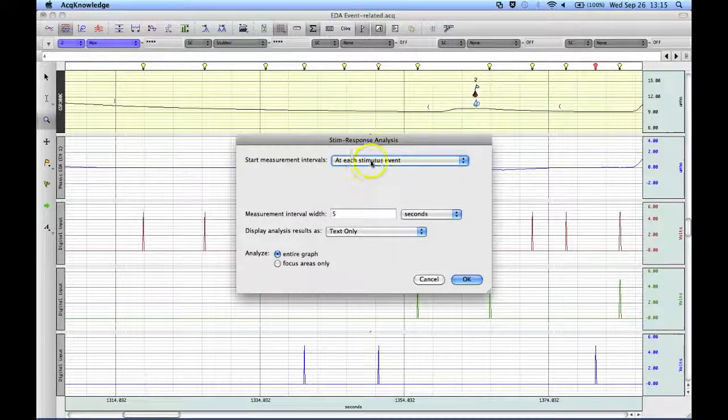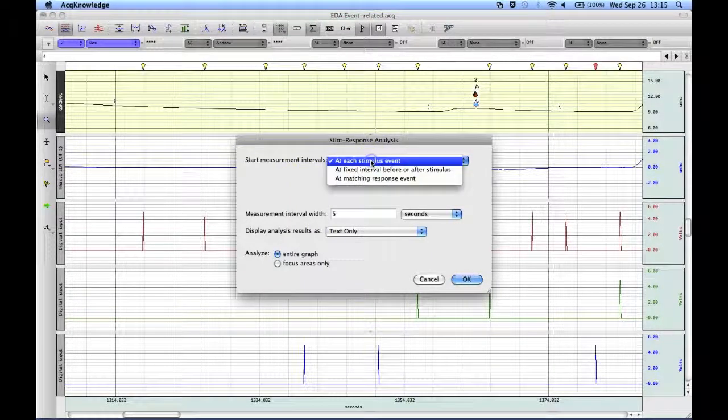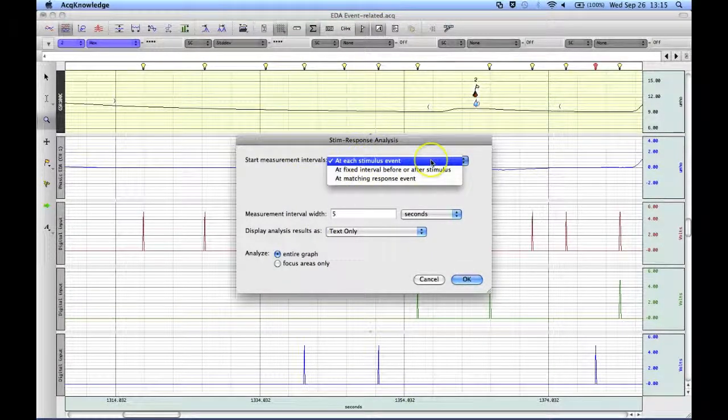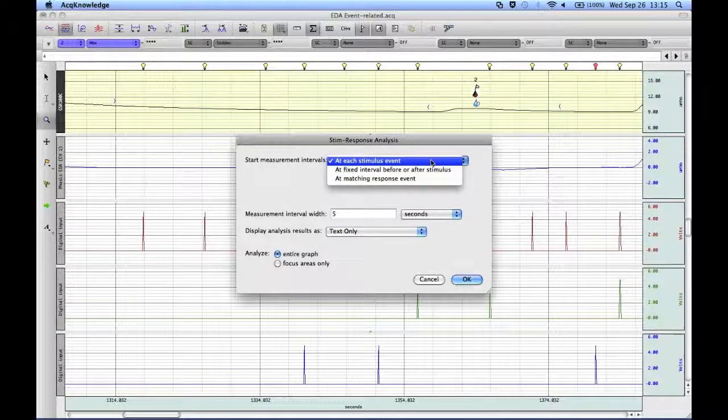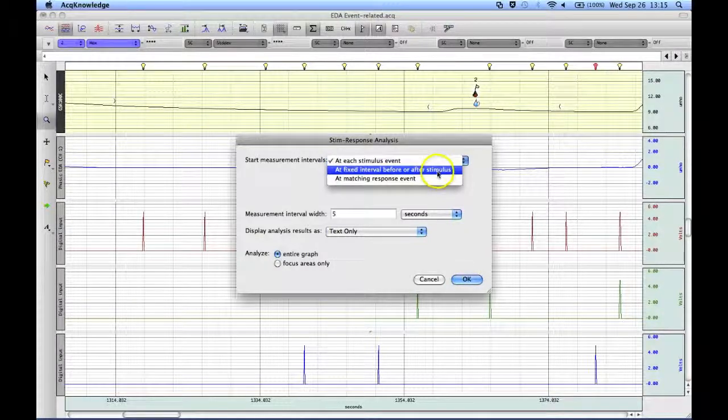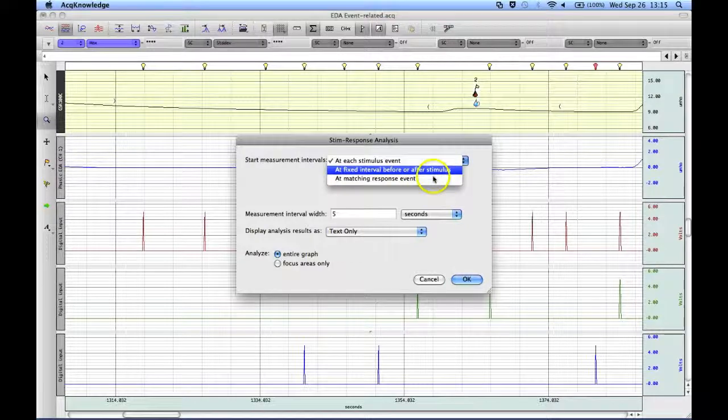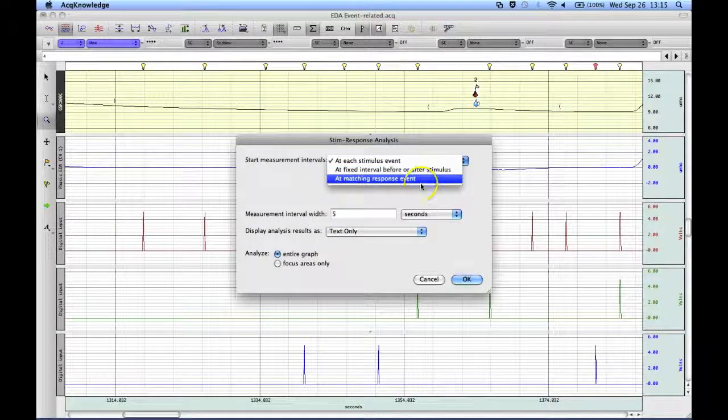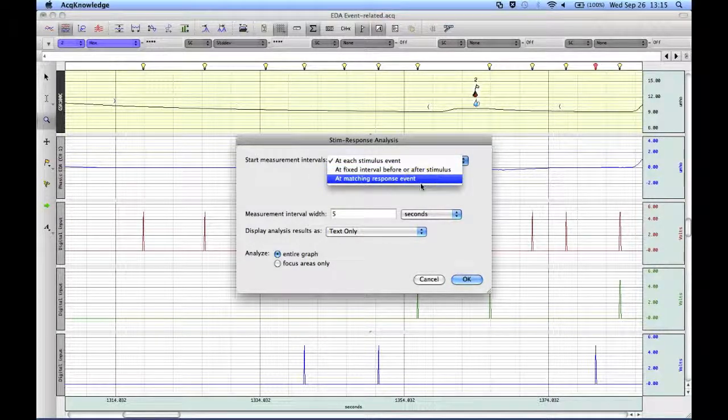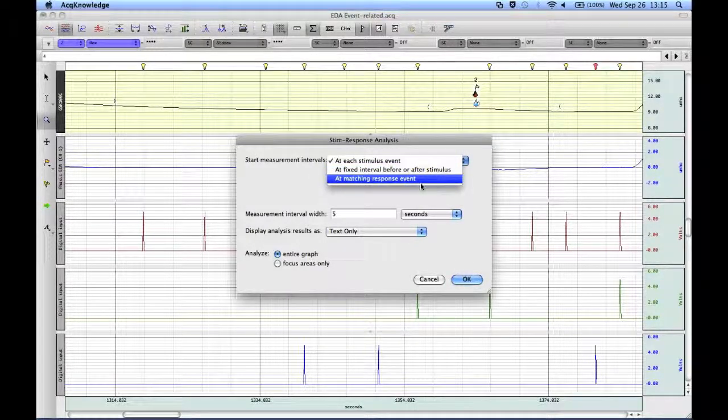We are given a number of options here. We can take a measurement at the stimulus event, at a fixed interval before or after the event, or at matching response events.